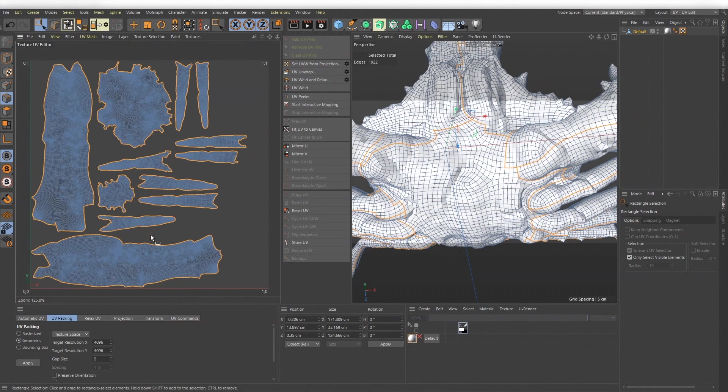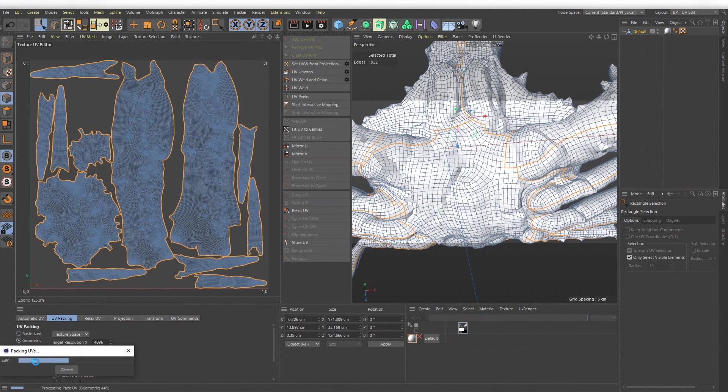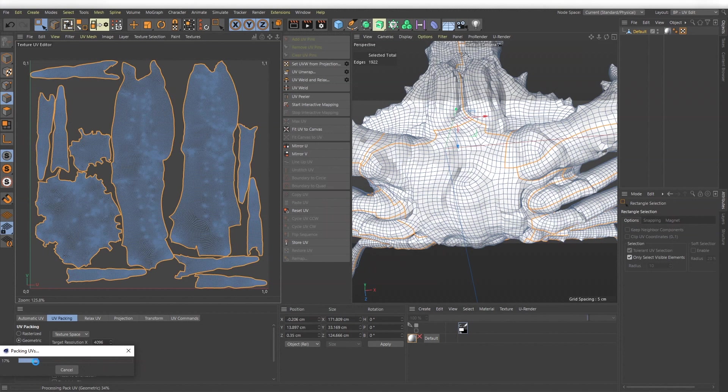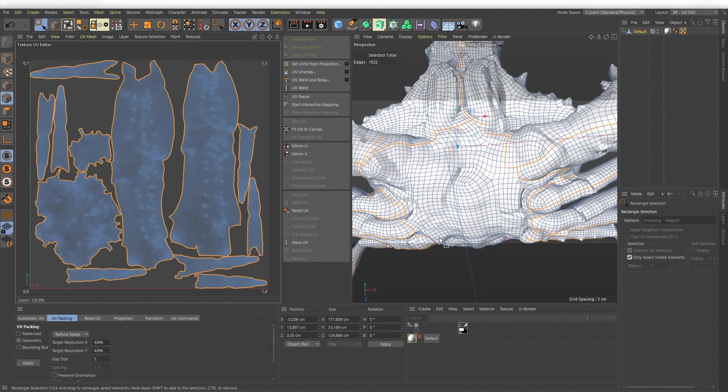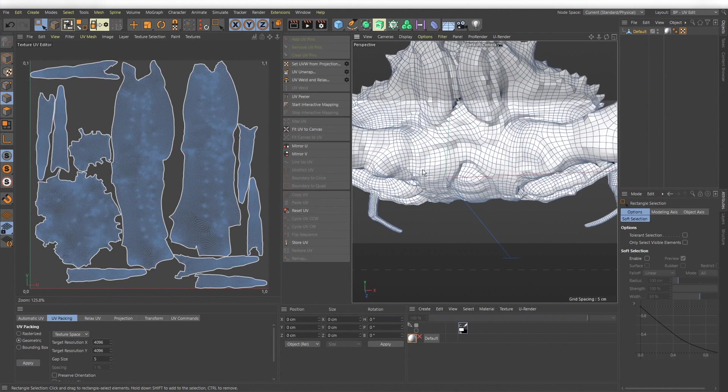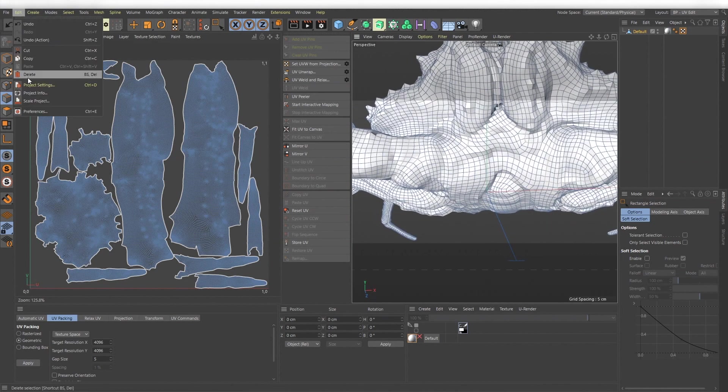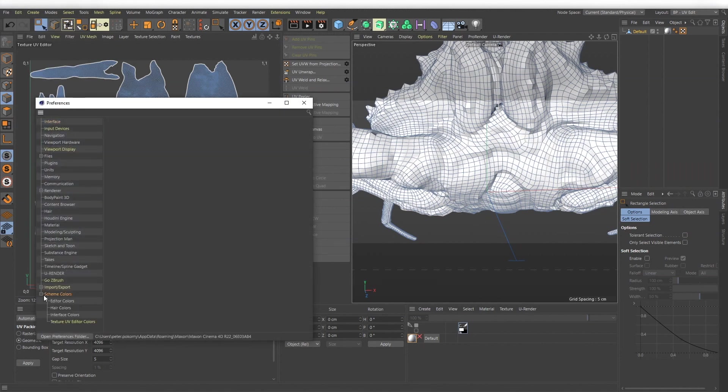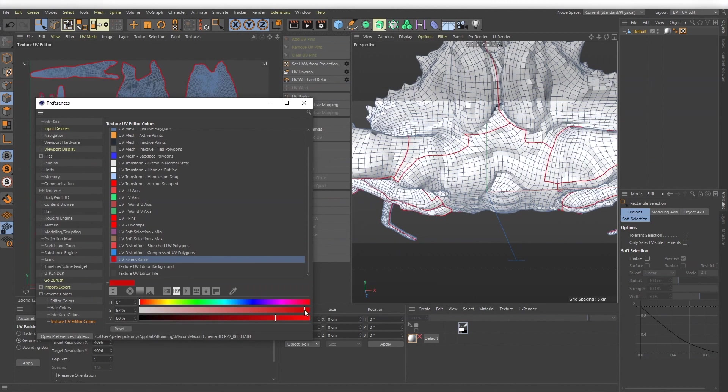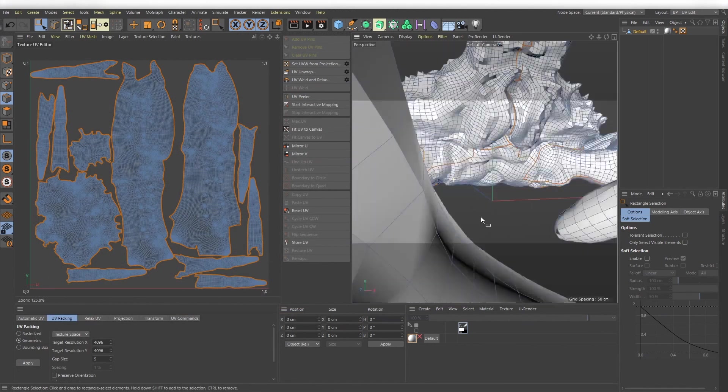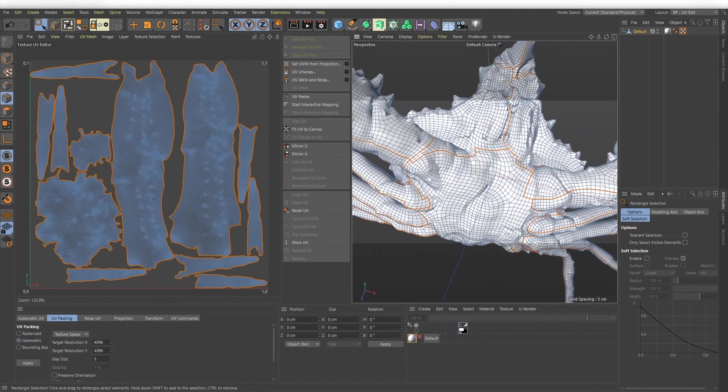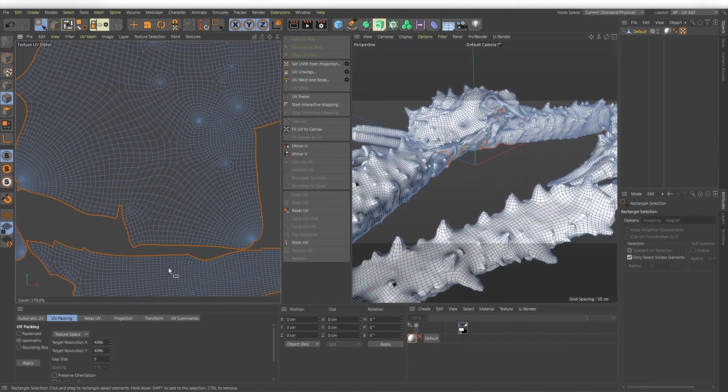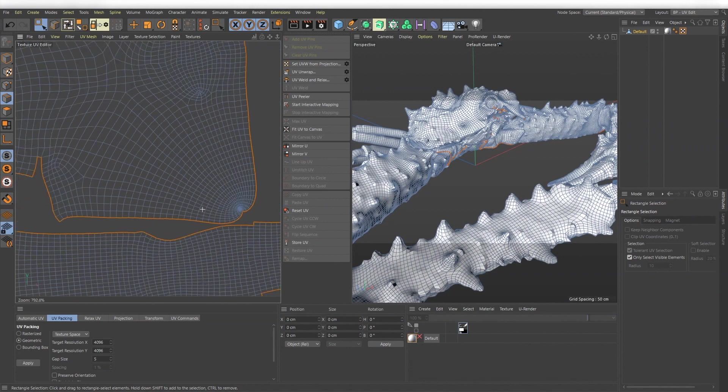You can use the packing feature if you are not happy with the layout. You also see the border of the UV island on the mesh's grey line. If you want to make them more visible you can adjust their color into preferences, scheme colors, texture UV editor colors, UV seam color. It is also important that your UV islands are not overlapping and that there is a little gap between each of them.